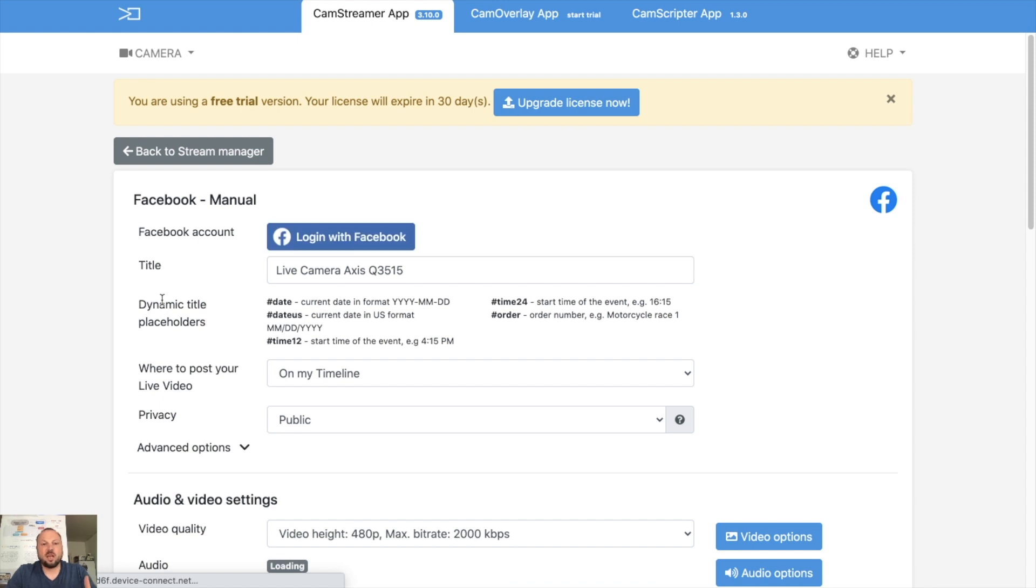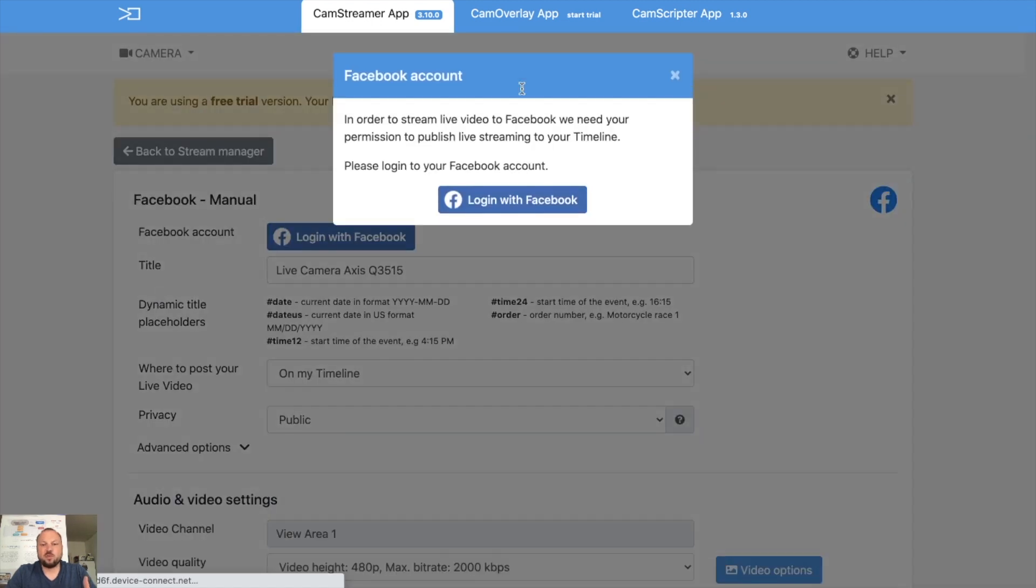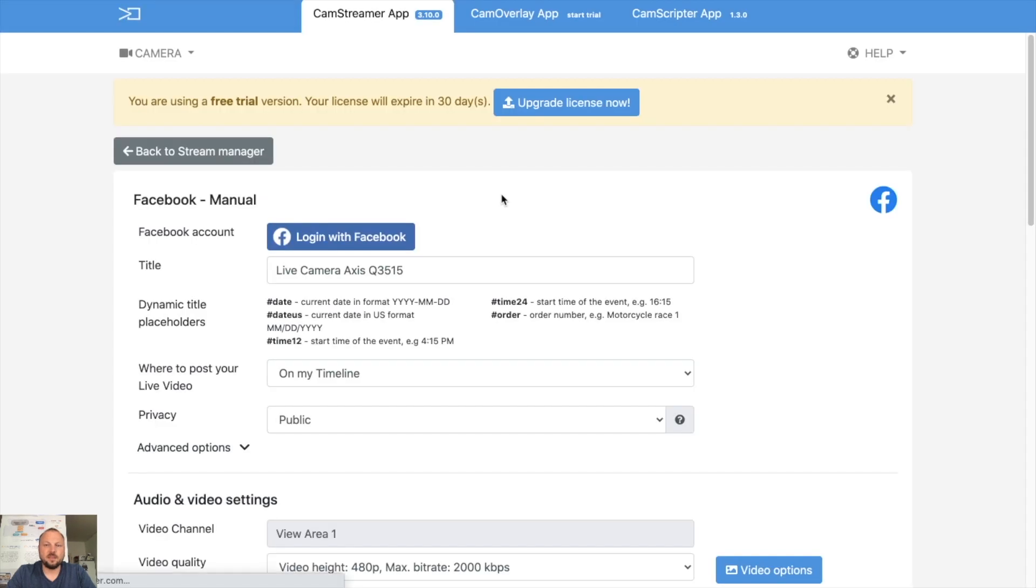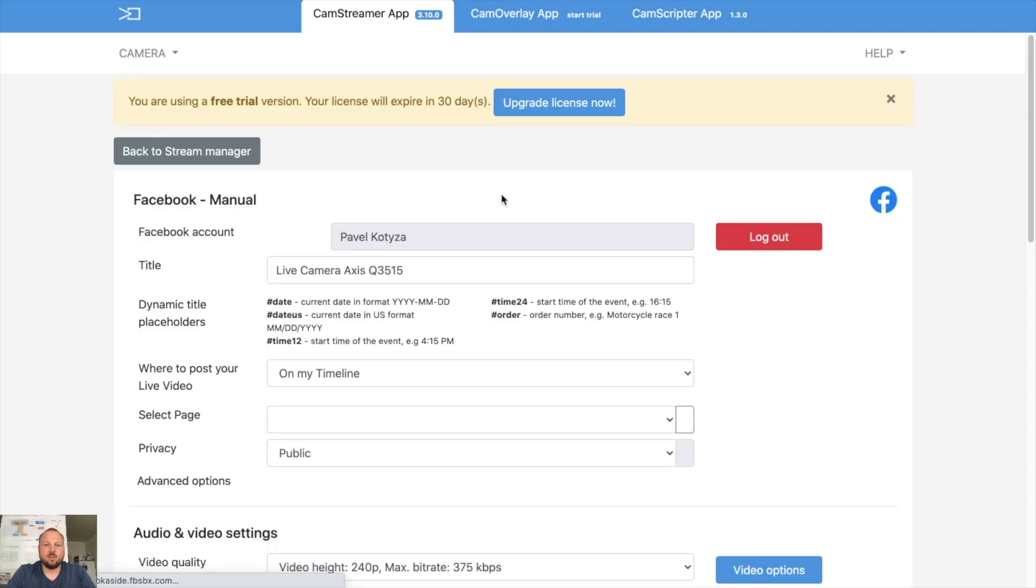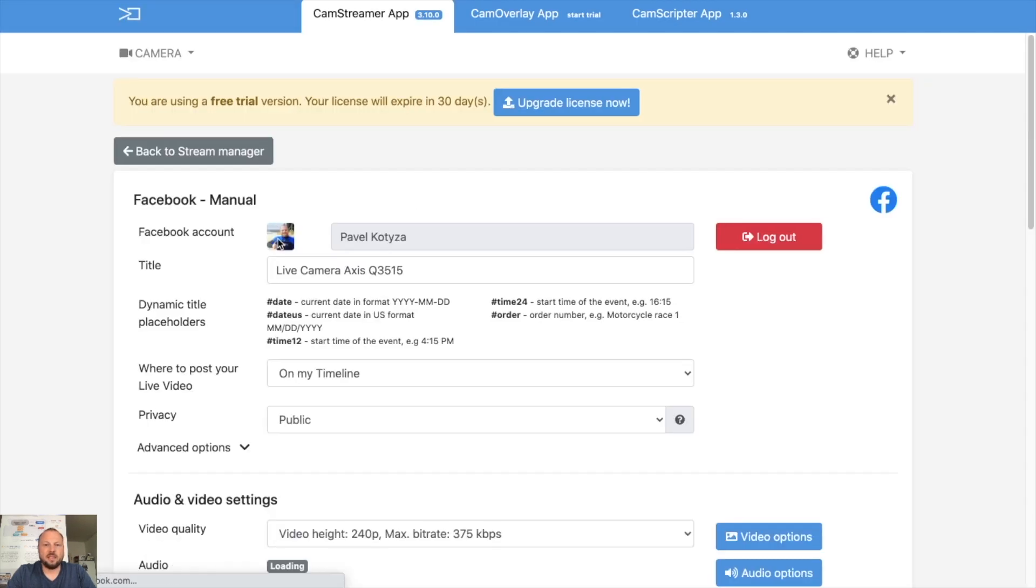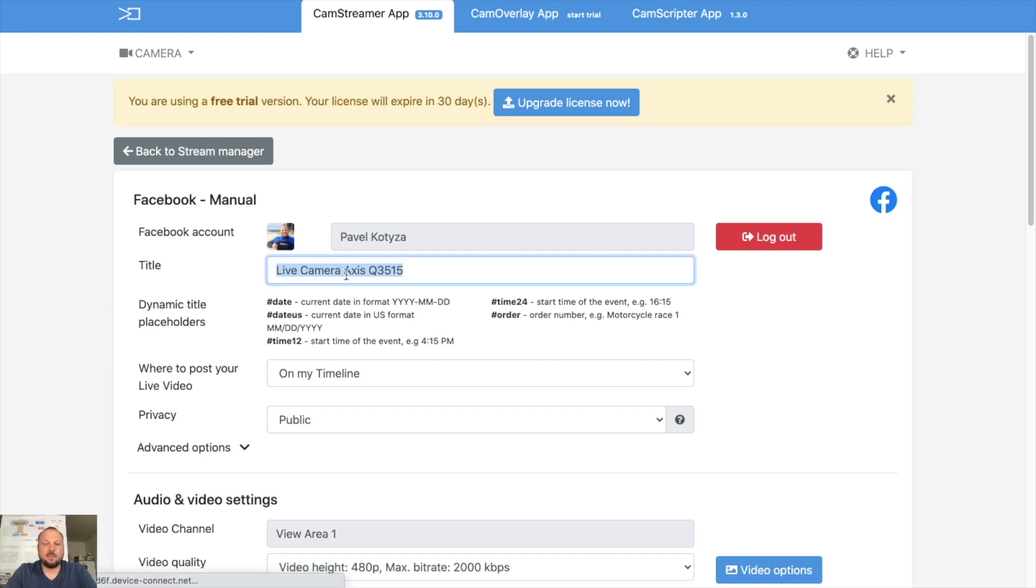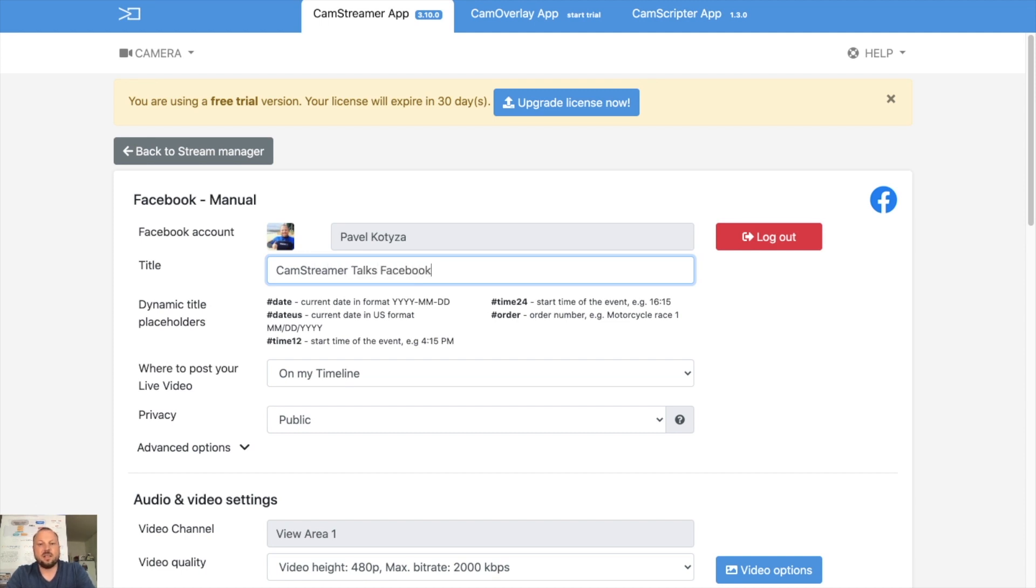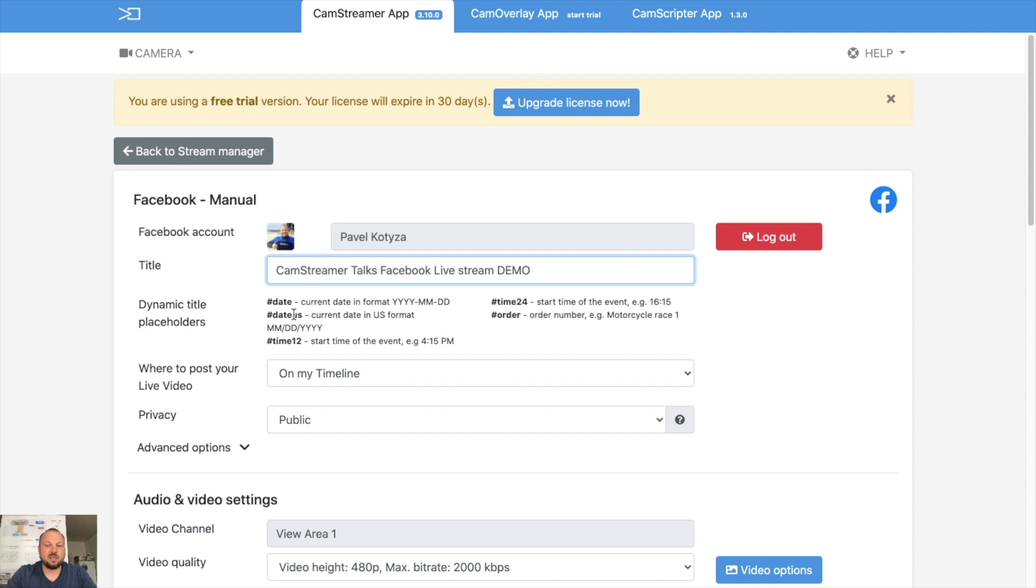So now how to start with streaming on Facebook: you need to log into your Facebook. So I'm logged in, and then you can title somehow the camera. So CamStreamer Talks Facebook Live Stream Demo. You can use variables such as day, date US, so you can add for example date US.